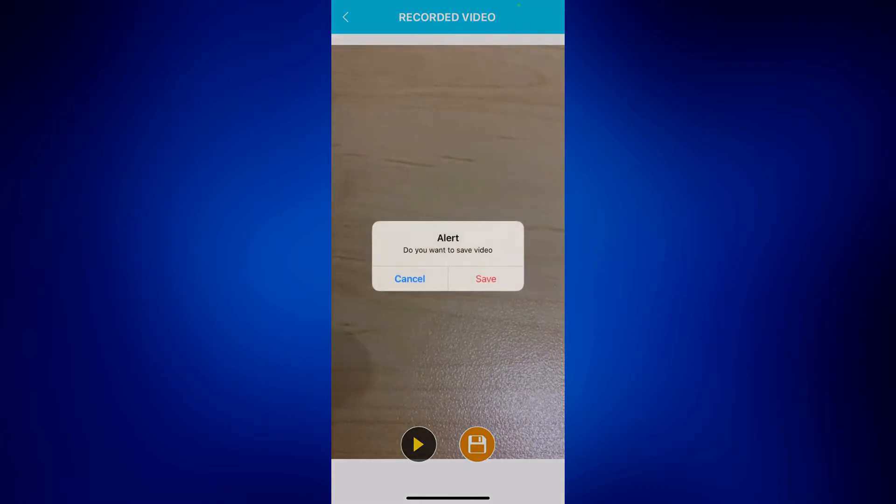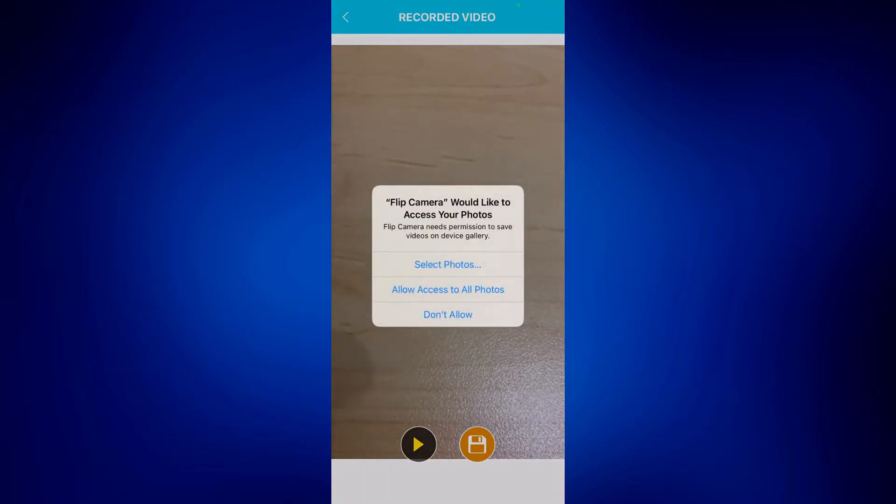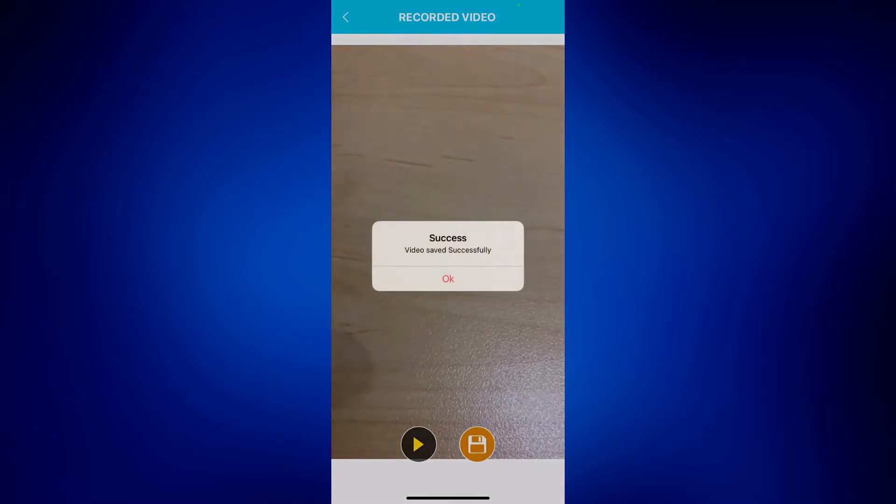To save it, tap on the orange button and confirm you want to save it. Make sure you give it access to your photos so that it will be saved there. You should get a confirmation that it's been saved successfully.